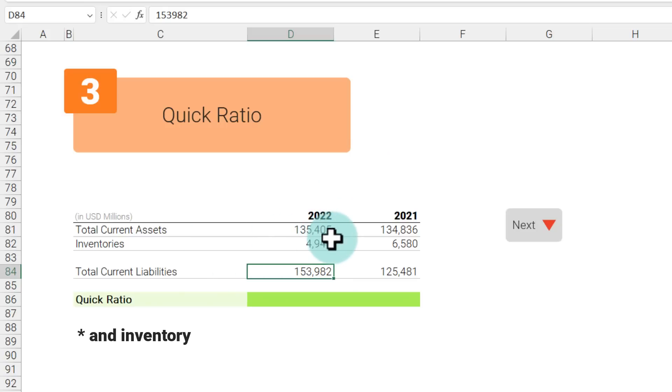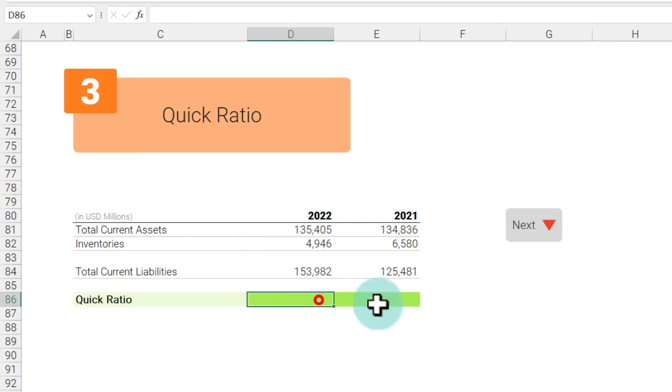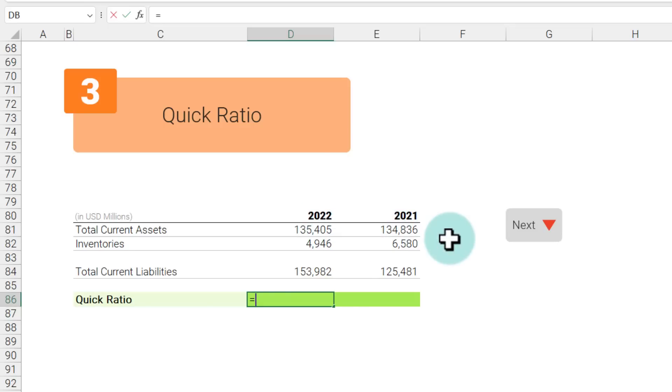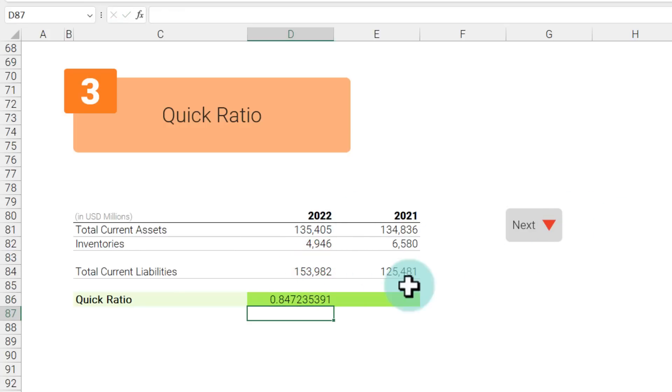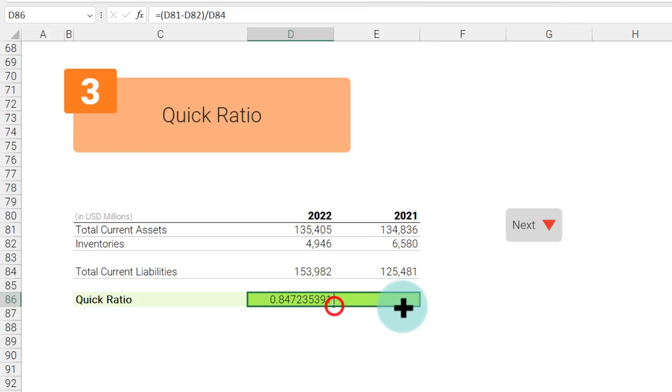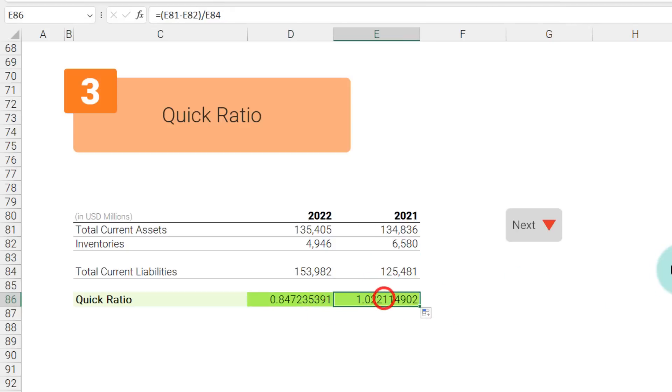Current assets are anything that you have in your pocket or you can quickly liquidate. So short-term investments and any of the cash owing to you, all of that is your total current assets. The quick ratio for Apple in 2022 would be assets minus inventory divided by liabilities. It comes up to be 0.84, and if I drag this to 2021 we can see 1.02.